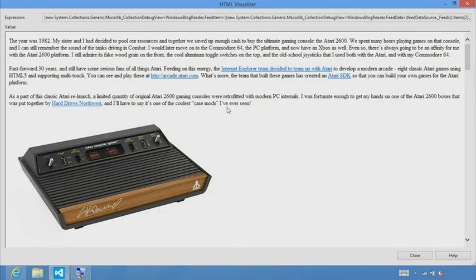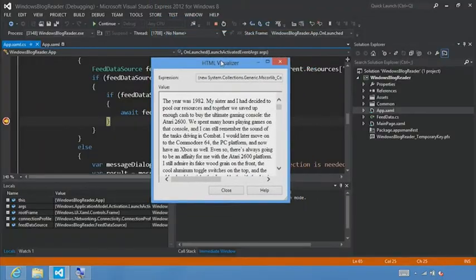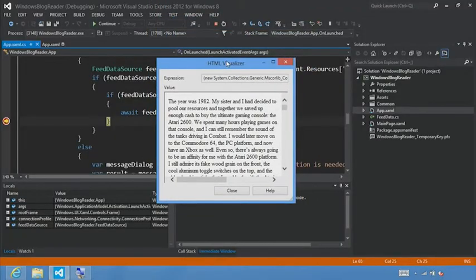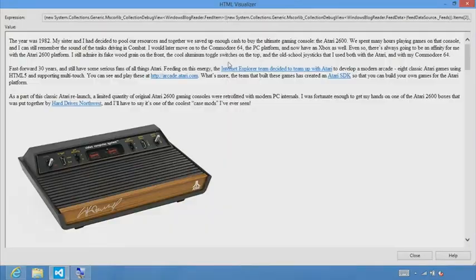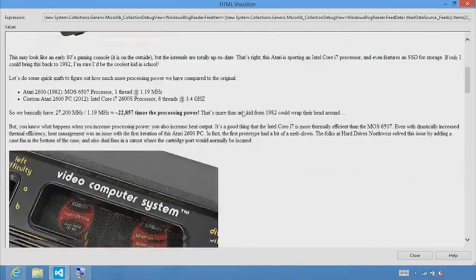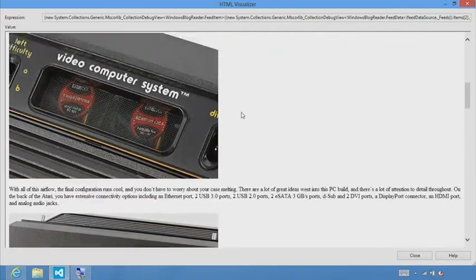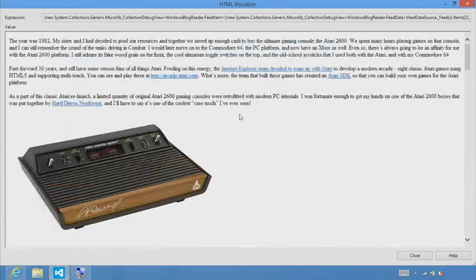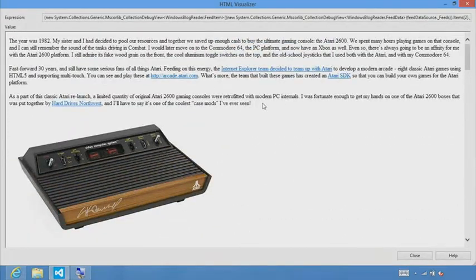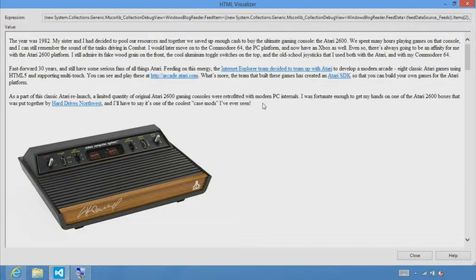And we see the content. And we see this little magnifying glass. And we'll choose the HTML visualizer. And boom, what we can see is while we're actually debugging our application, we can look inside the data using the HTML visualizer and actually see the content of that feed item as HTML.